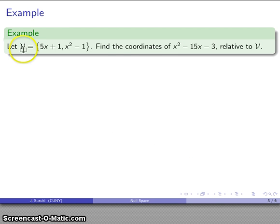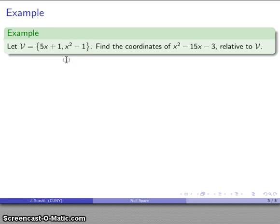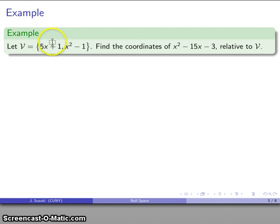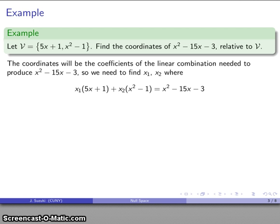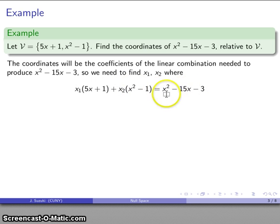For example, let's take our set of vectors to be the polynomials 5x + 1 and x² − 1. These are polynomials, but they can also be vectors — all we need for a vector space is something we can define vector addition and scalar multiplication on. I know how to add two polynomials and multiply a polynomial by a real number, so polynomials can be vectors. Now I want to find the coordinates of x² − 15x − 3 relative to these vectors — that means finding the coefficients x1 and x2 of the linear combination that produces it.